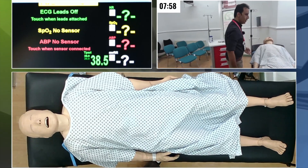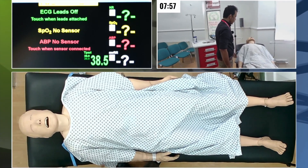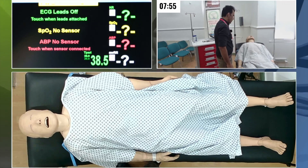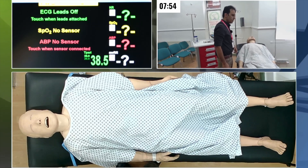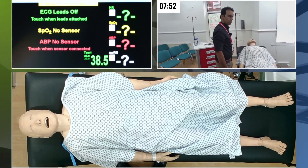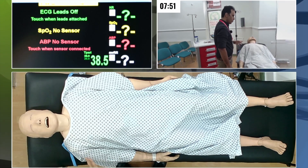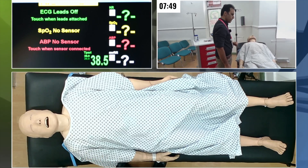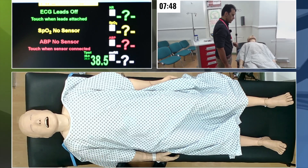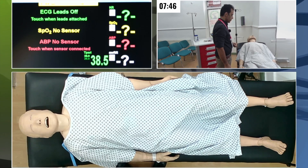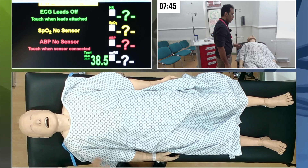Hi, Mr. Campbell. Hi, my name is Dr. Raza, one of the doctors in the department. I'm told that you have difficulty in breathing. I can't breathe and my chest hurts.